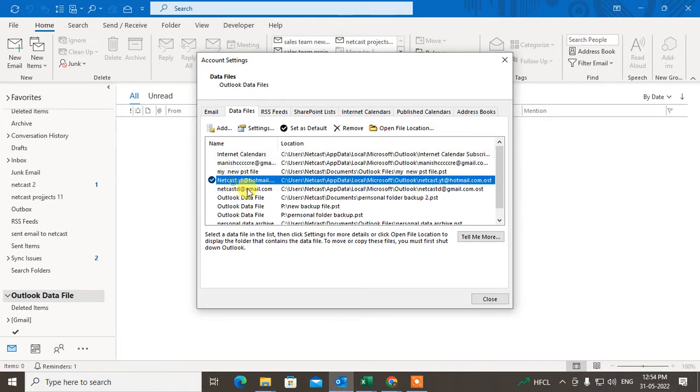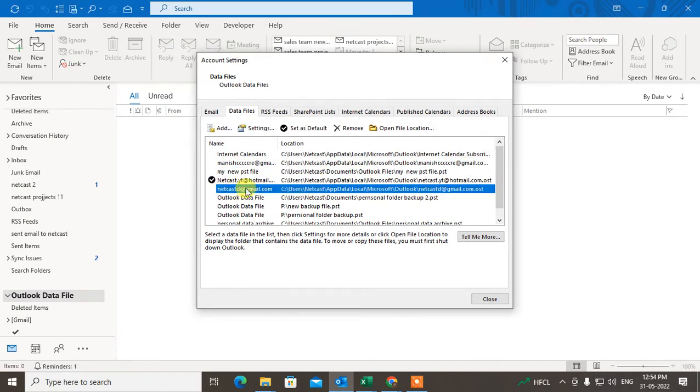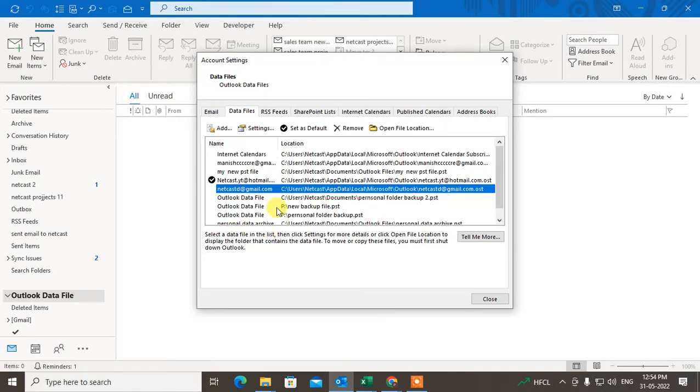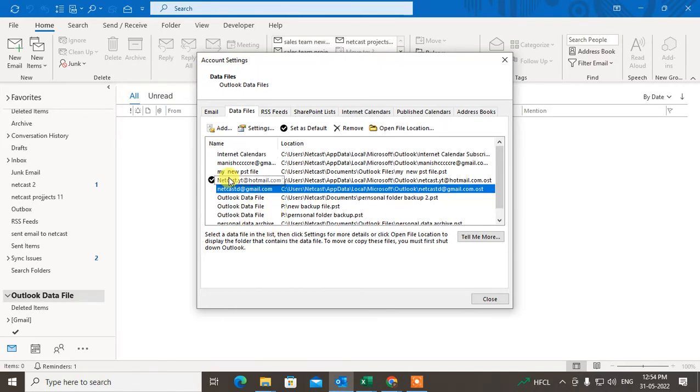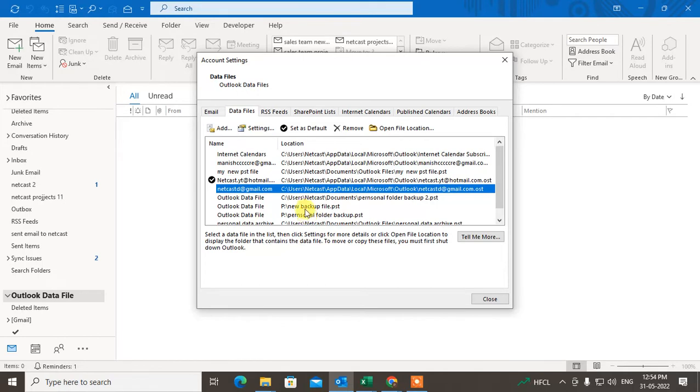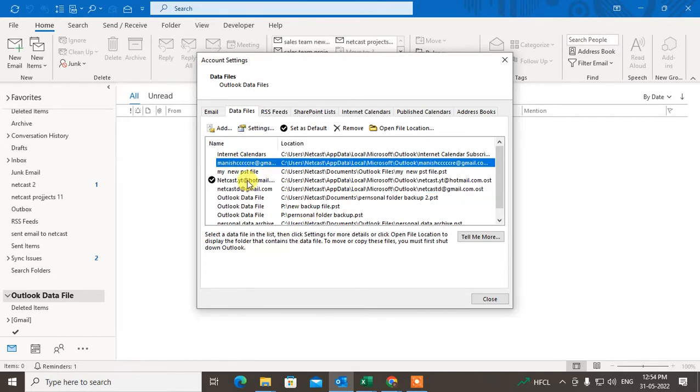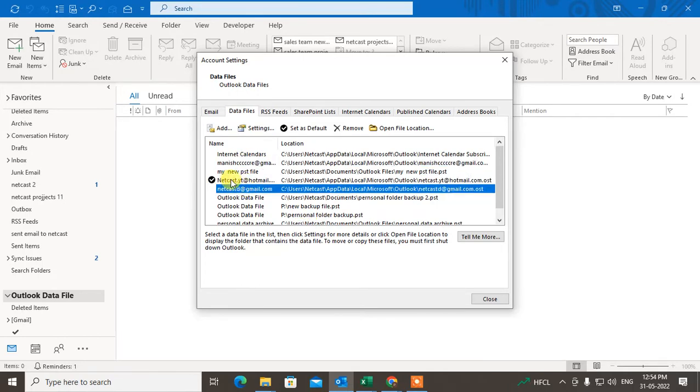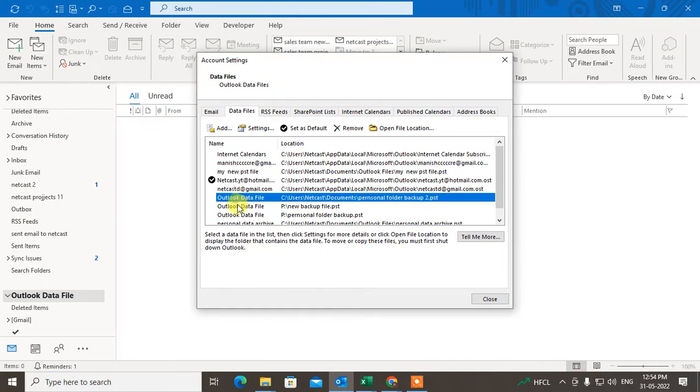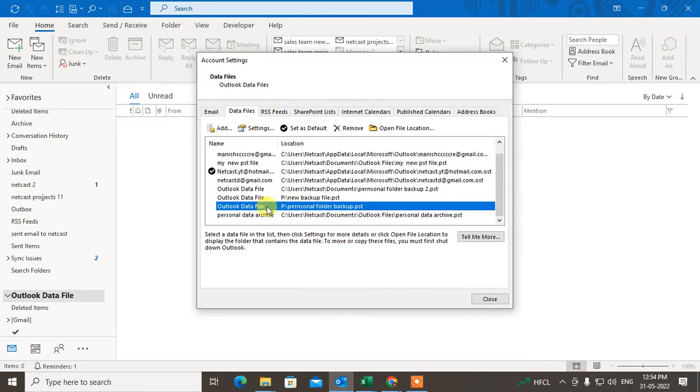I have three email IDs. This is my main email ID, this is my second email ID, and this is my third email ID. Where is my third email ID? Okay, this one. One, two, three. And this is my default email ID. And others, you can see this is my Outlook data file which I backed up, or you can say archived data file.